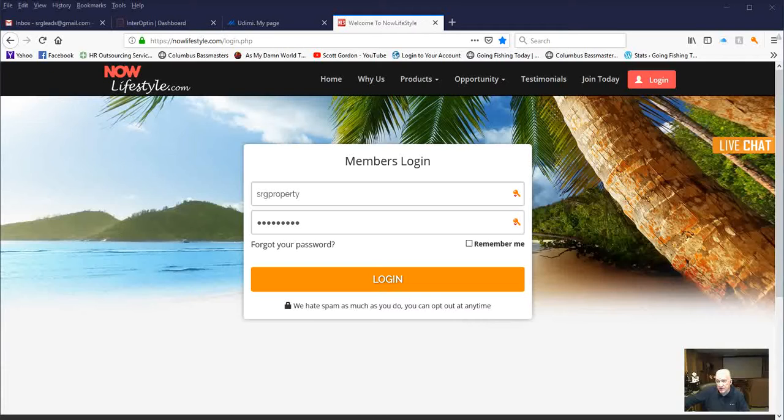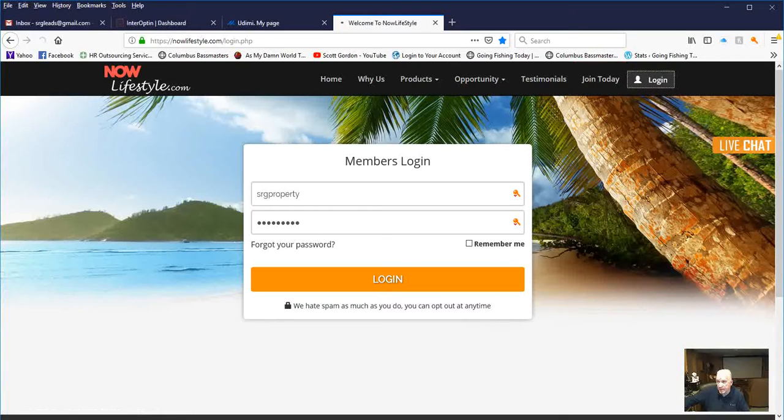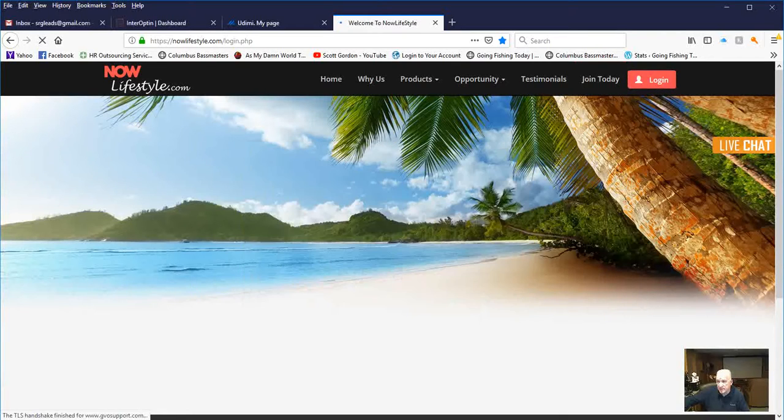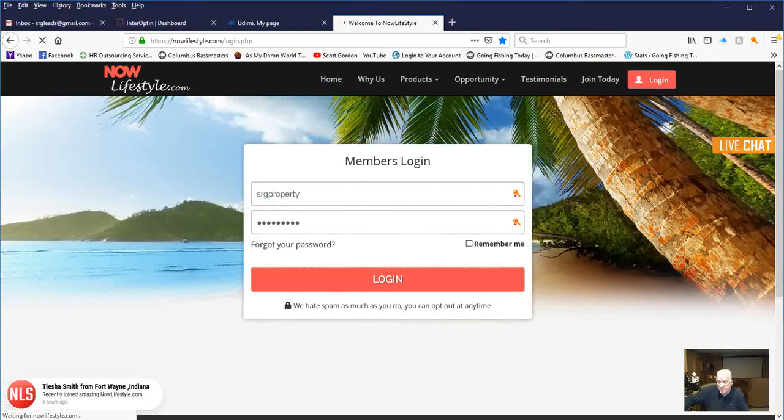Go to the Now Lifestyle website. You'll see a login over here on the right. Click that, and the login will drop down. Put in your username and your password, and click login.